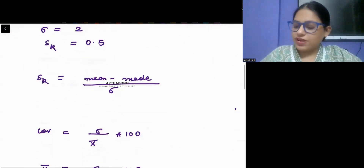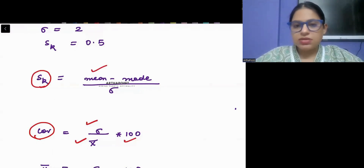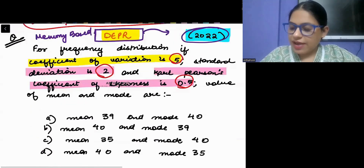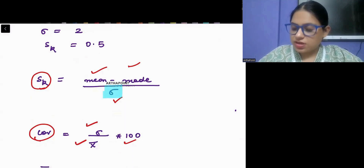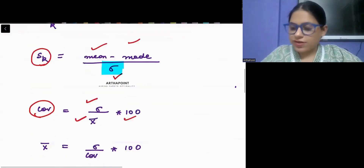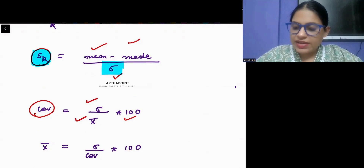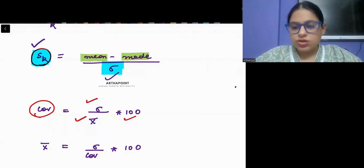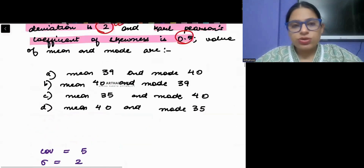The coefficient of variation formula is sigma by mean into 100, and the skewness formula is mean minus mode divided by standard deviation. Standard deviation sigma is given as 2. If I plug these two values into the skewness formula, still two values are missing — mean and mode. So this formula is not very useful as of now, and I will resort to the next formula.